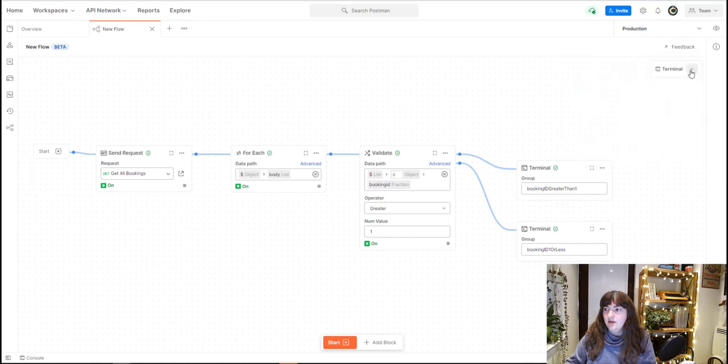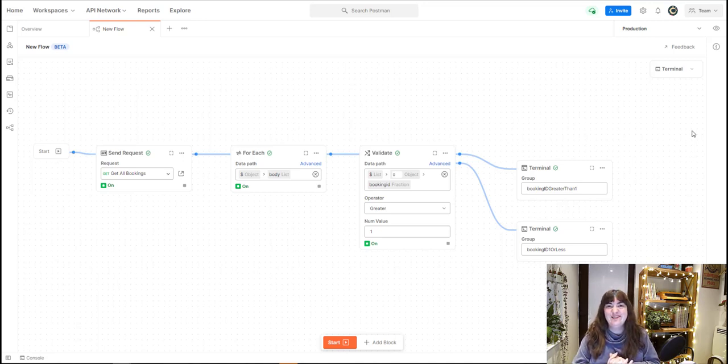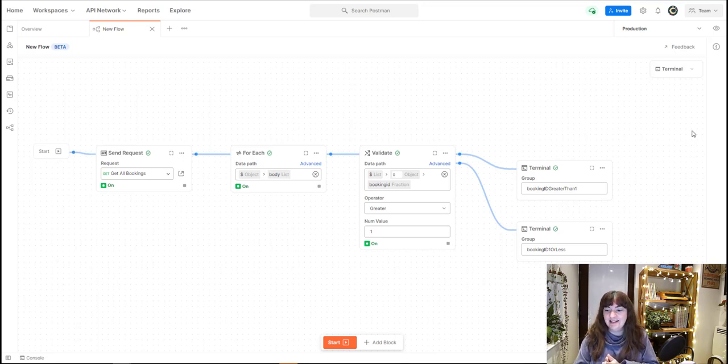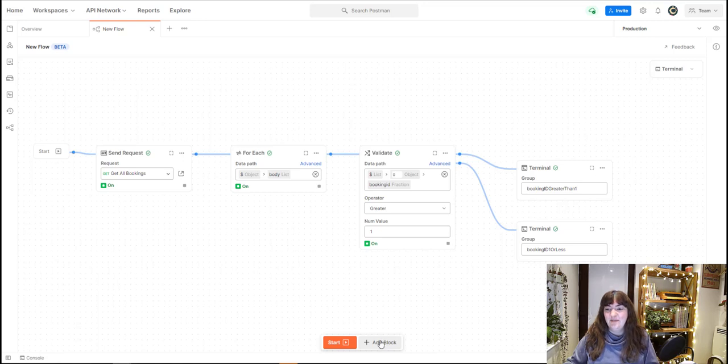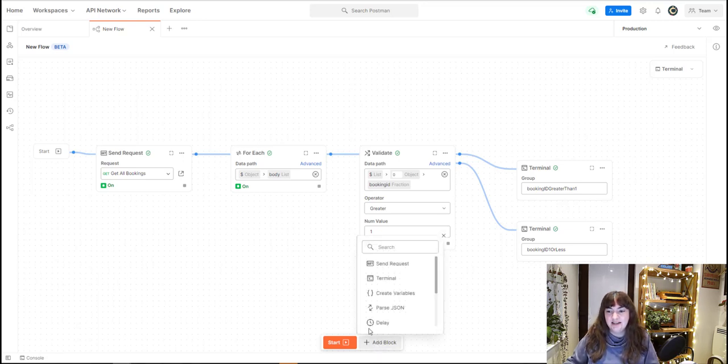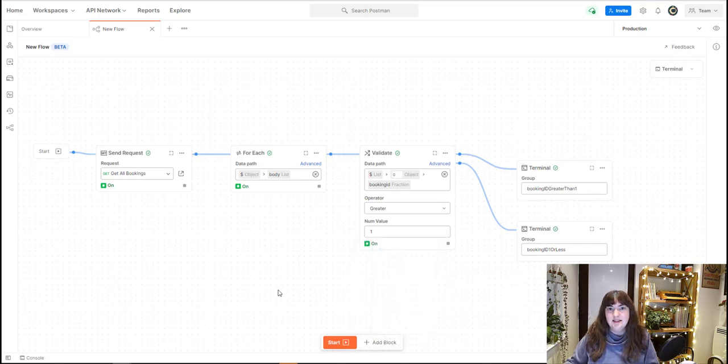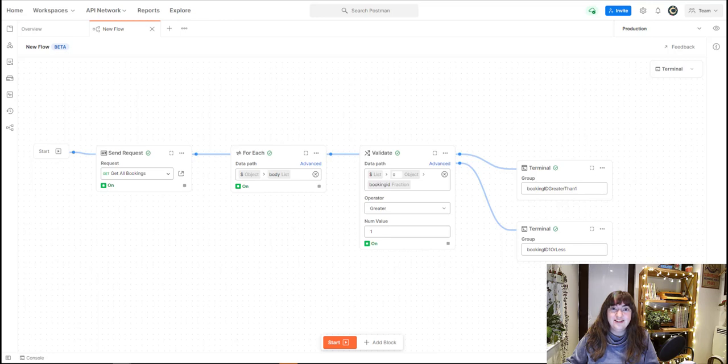That is my interpretation of Postman's Flowrunner. I'm sure there's lots of amazing ways that you can think of to use this and to chain requests together and validate the data that's in your endpoints in a nice, slightly more user-friendly way than trying to code it all in JavaScript. I hope you've enjoyed this and this is useful to you. Thank you very much. Take care. Bye.